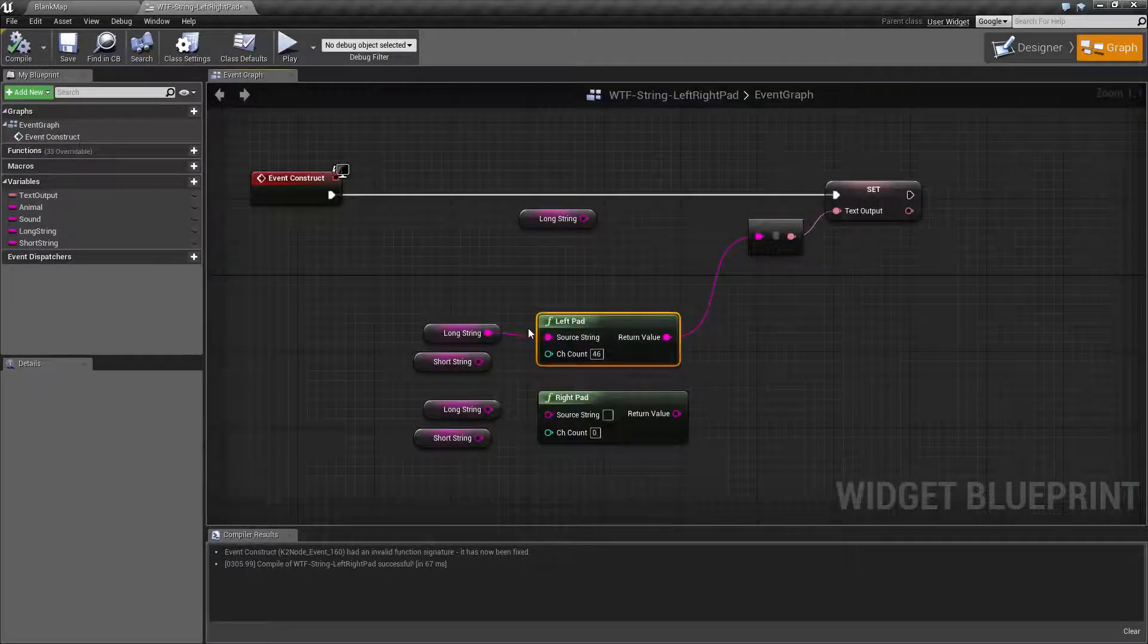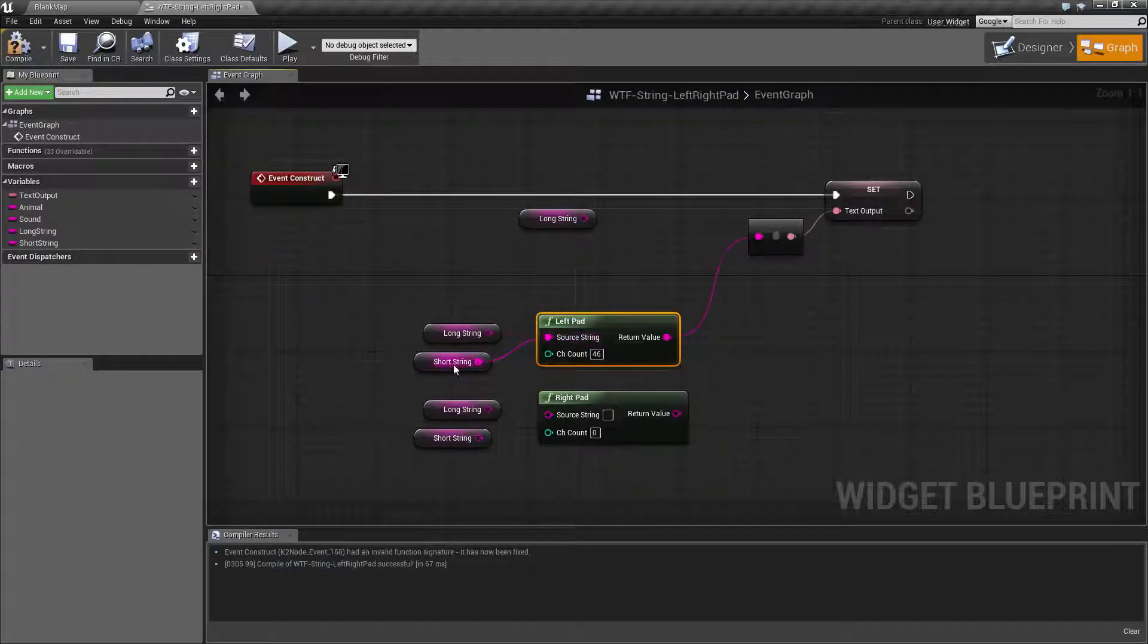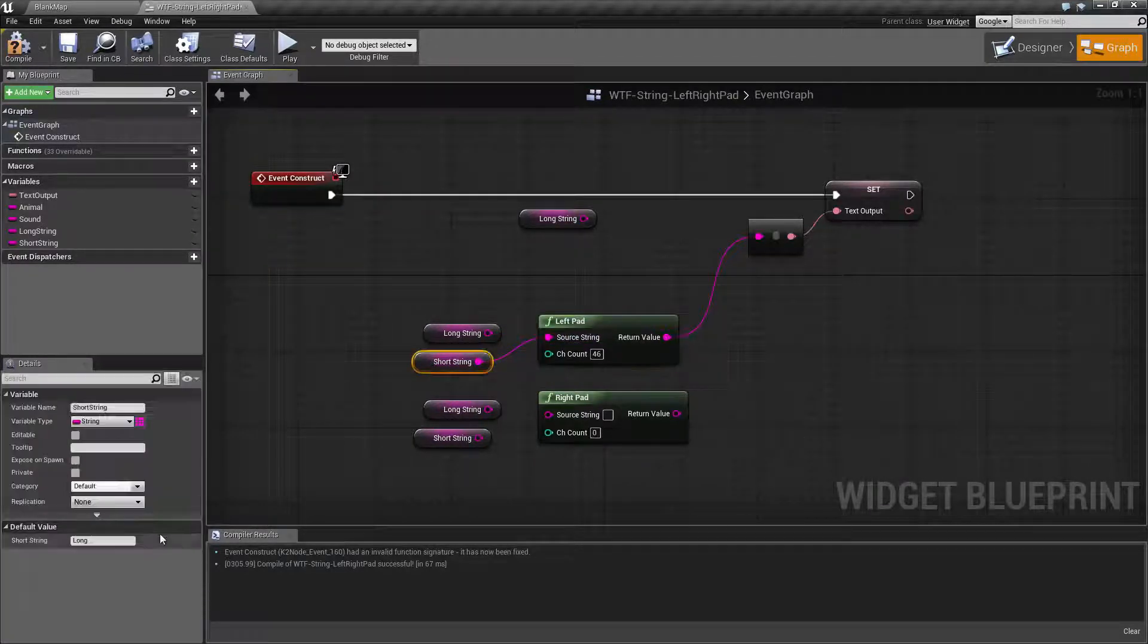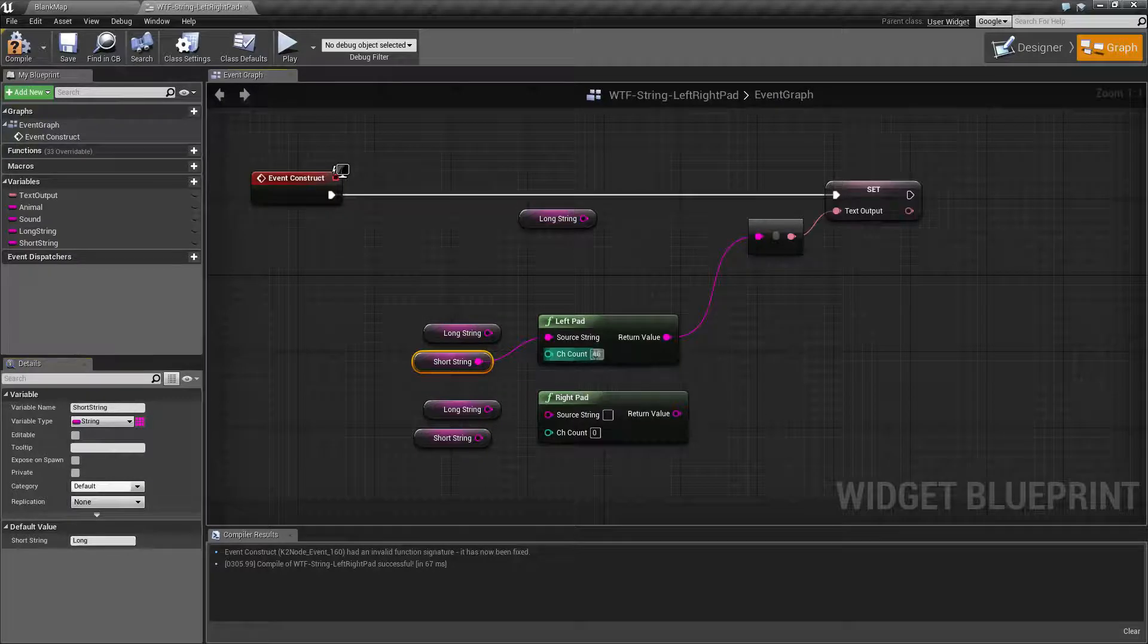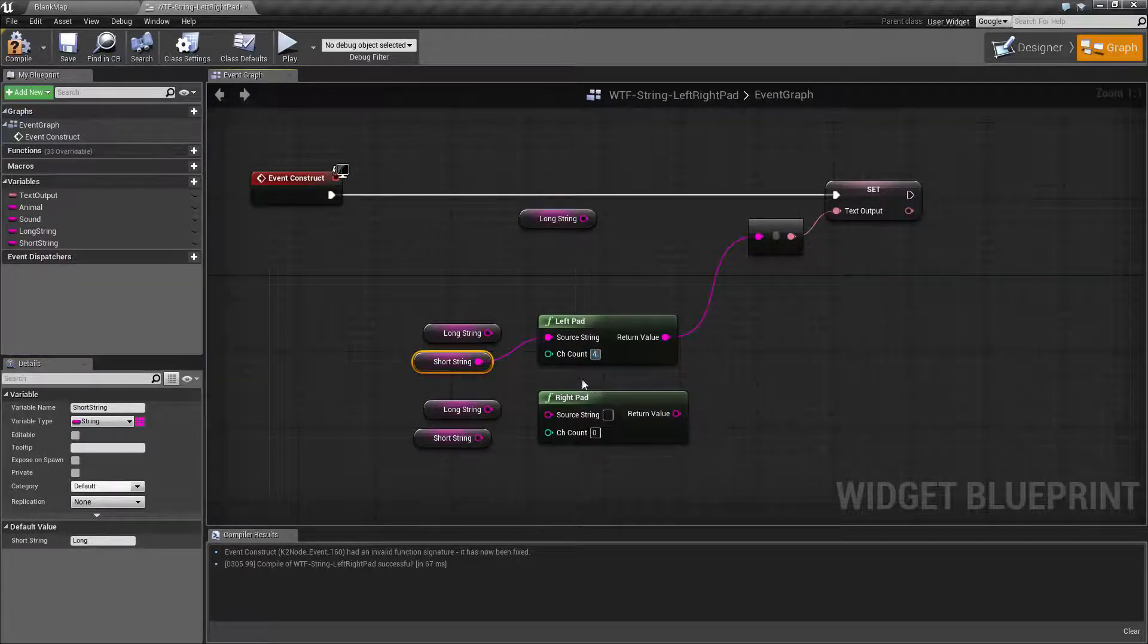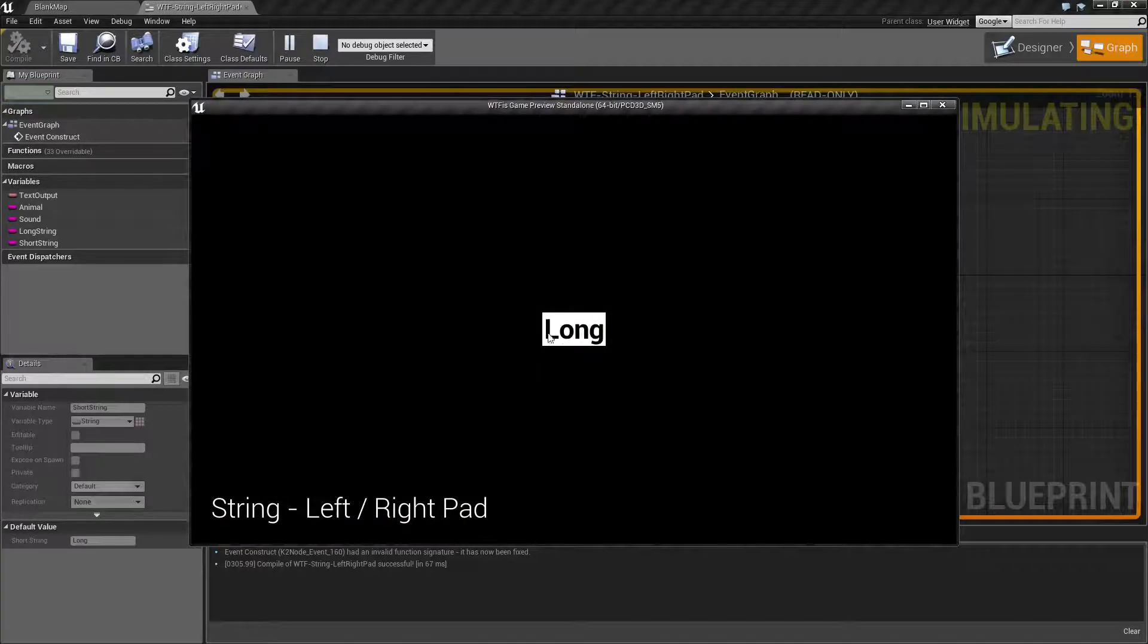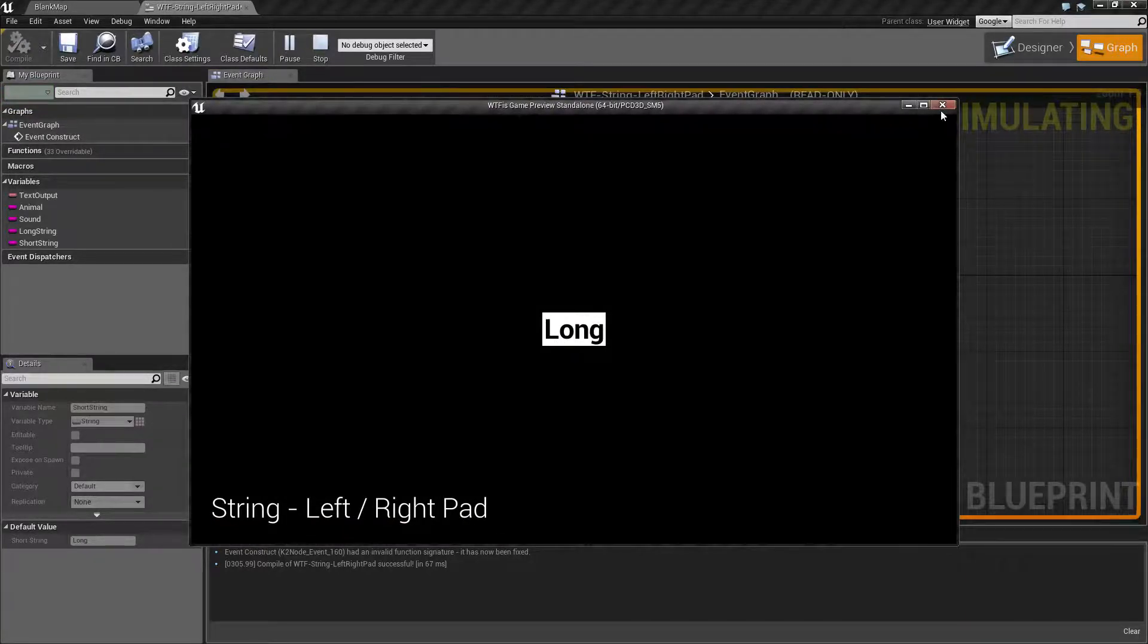So our long string is a little bit difficult to see this with. So let's do our short string. Our short string is simply the word long. Let's make our character count four and hit play. And you'll notice it's normal. We have four characters here.